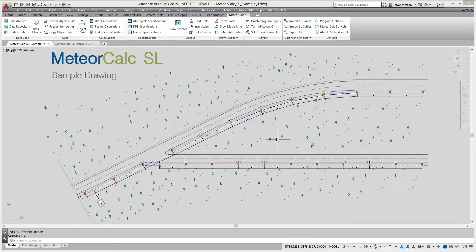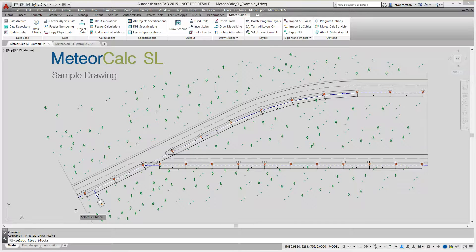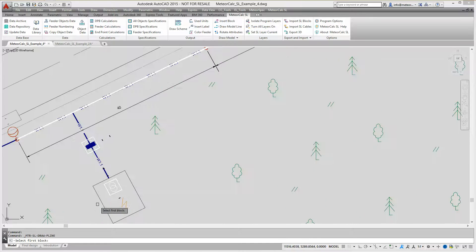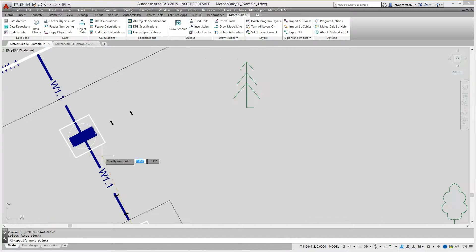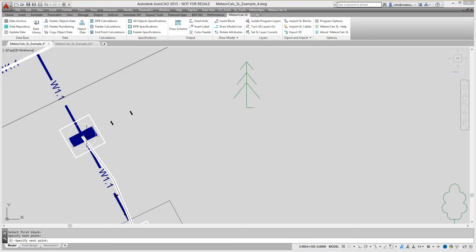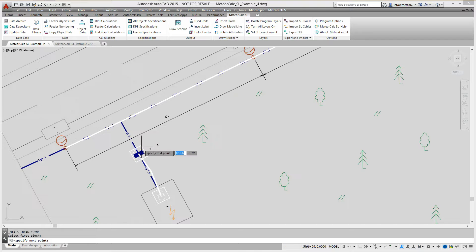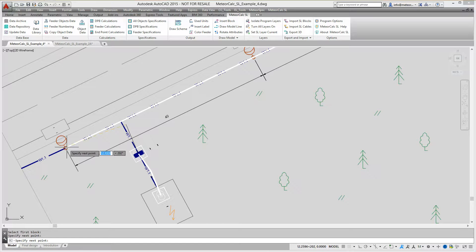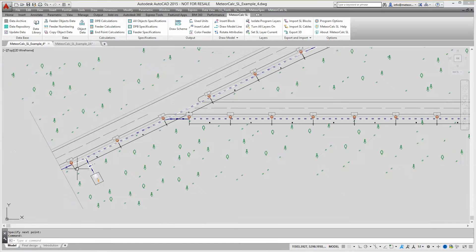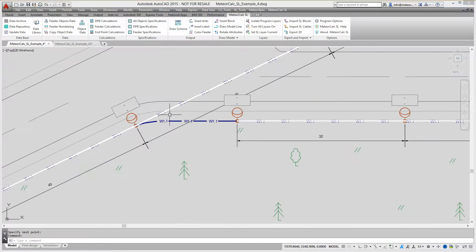We recommend using the draw model line command for quick drawing of polylines simulating cable spans of the street lighting network. Let's use this command to simulate the power supply cable from a substation and to draw some cable sections in the feeder.